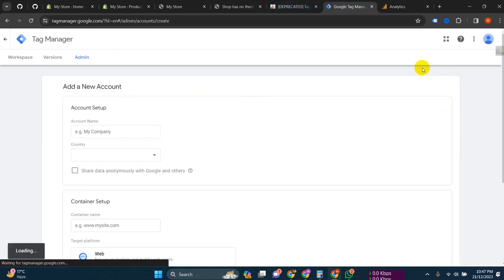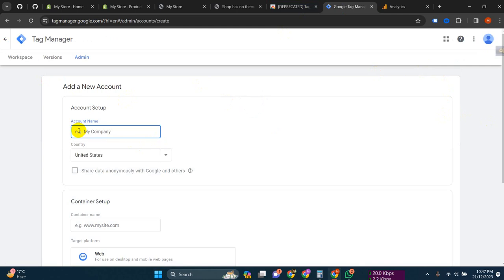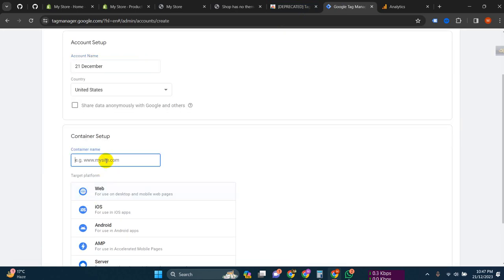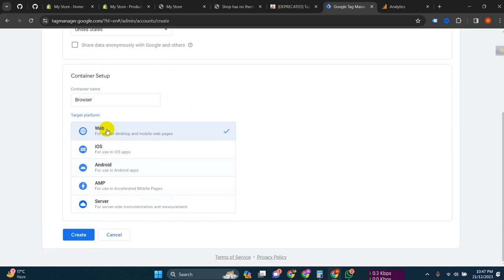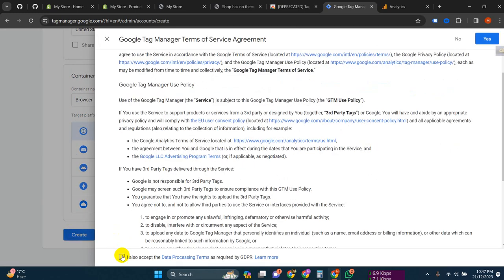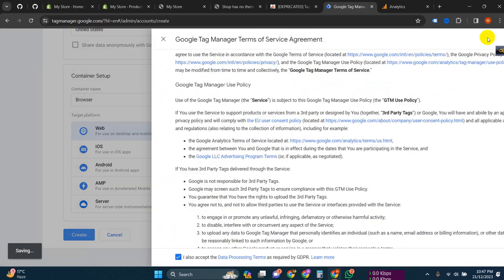First of all, you have to click on 'Create Account', then put your account name here. Let's give a name - then set the container name, select 'Browser', then click 'Create' and accept the terms.